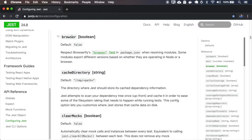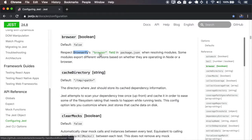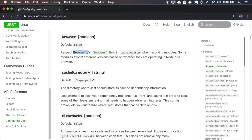The browser is a property that you use when you're using the browserify. And it tells that you want to respect the browserify browser field in the package.json when resolving modules.